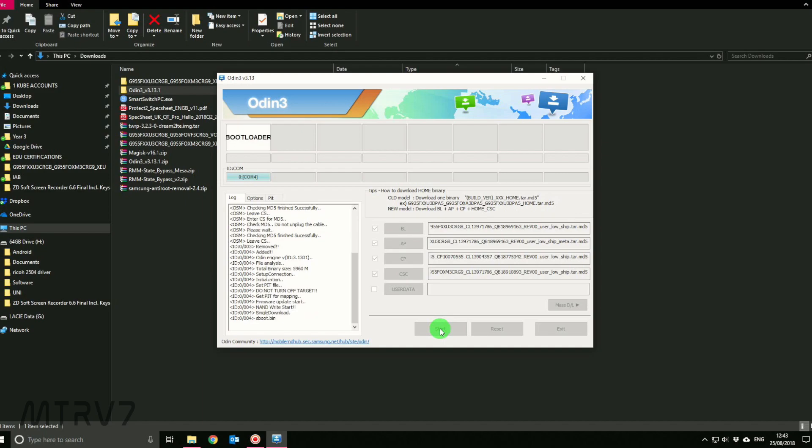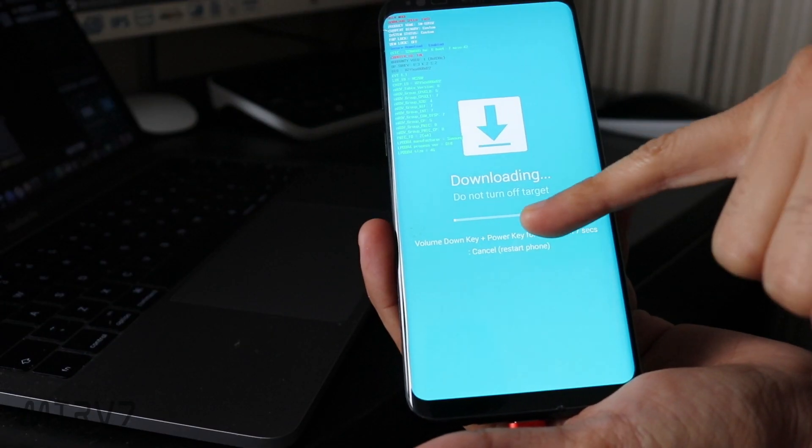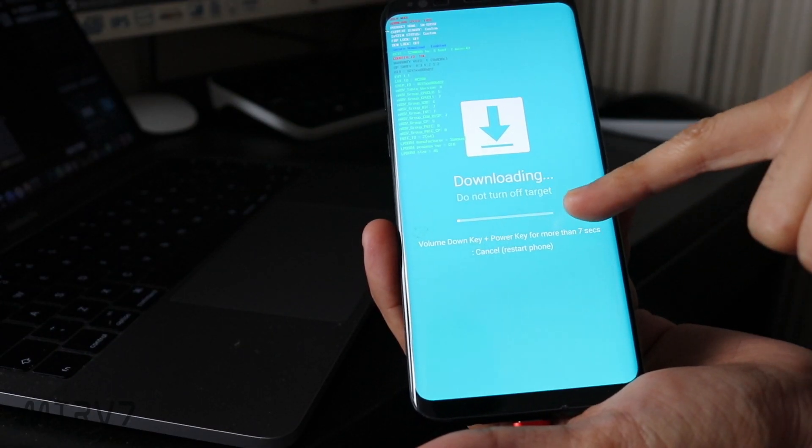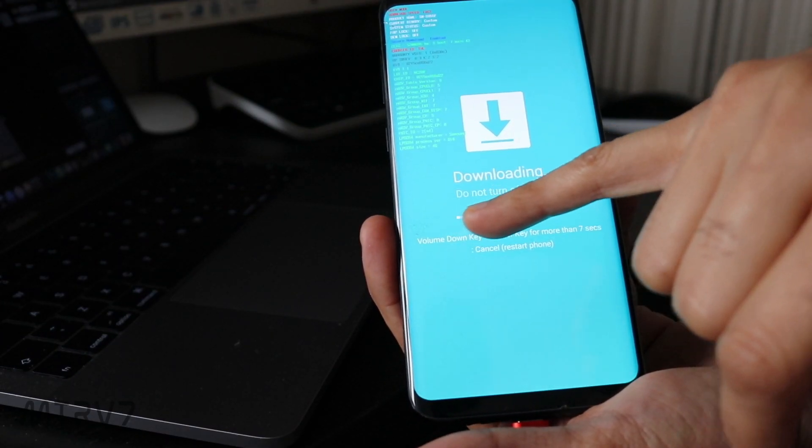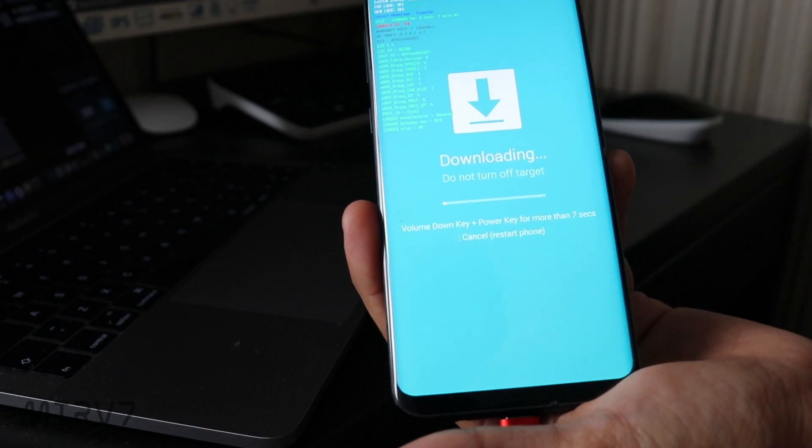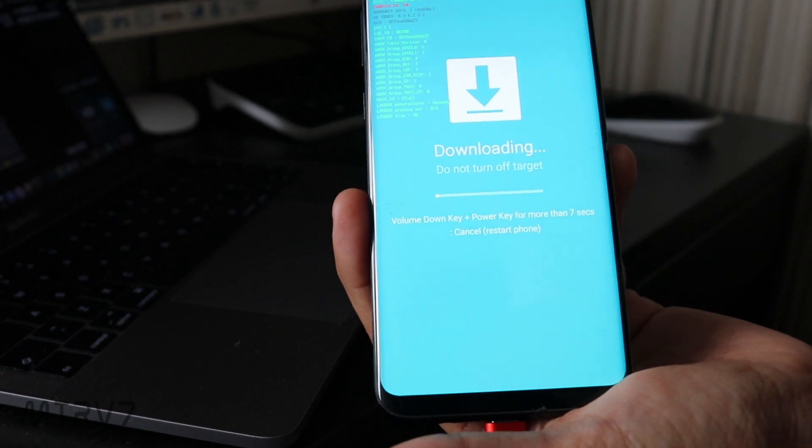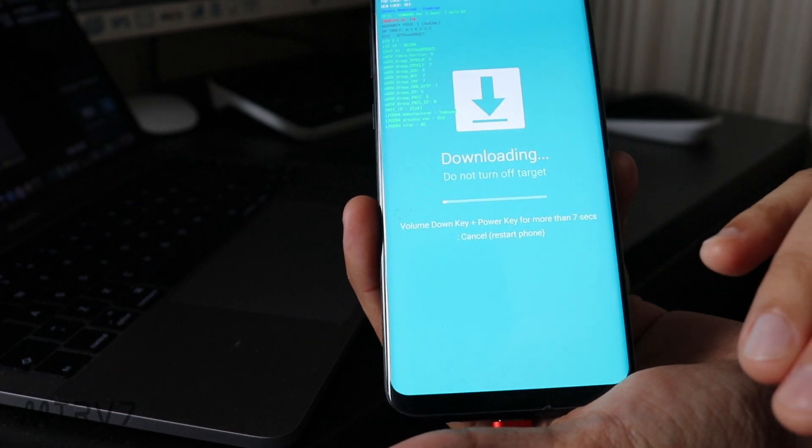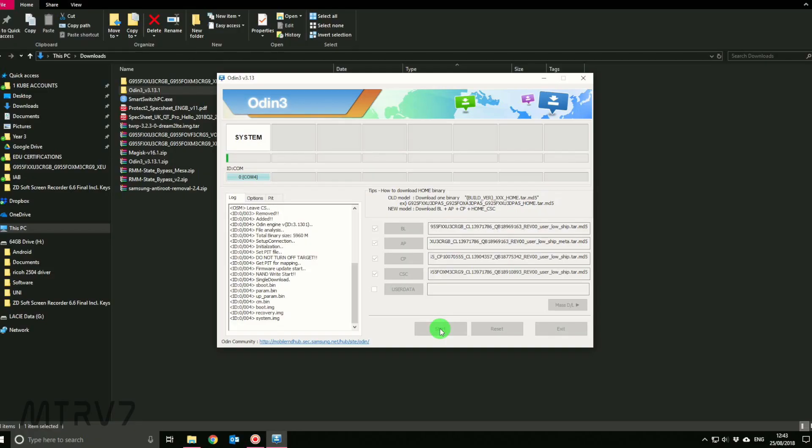Here we go, I've hit start. It's showing up on the phone that it's downloading, and there's a progress bar over here, that is absolutely normal. On the Odin you'll see this system and there's this green progress bar. Just be very patient, leave your phone on the side and just wait.